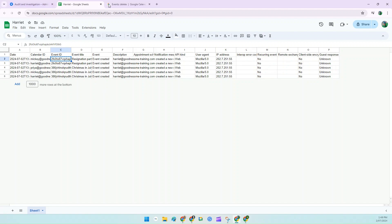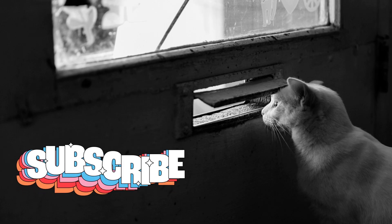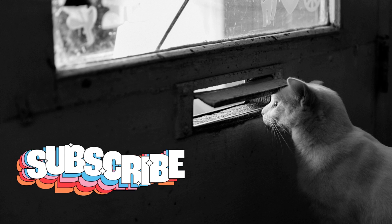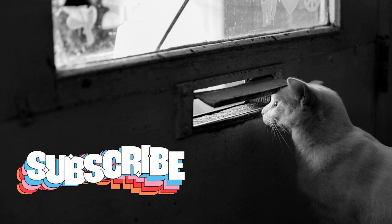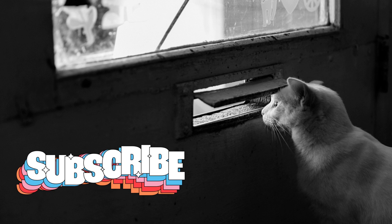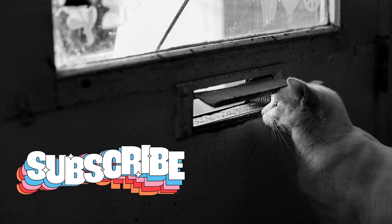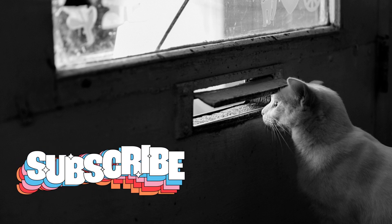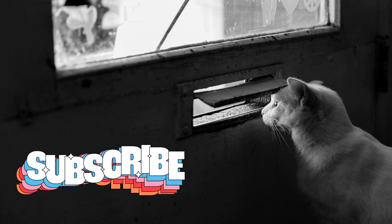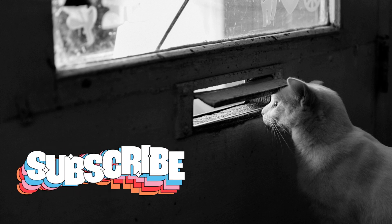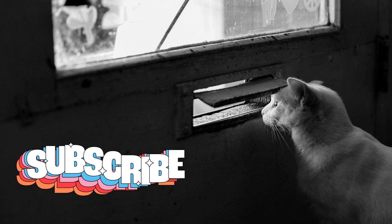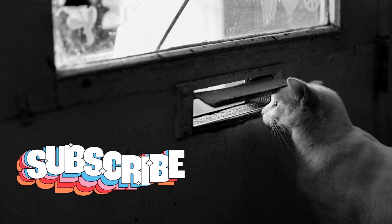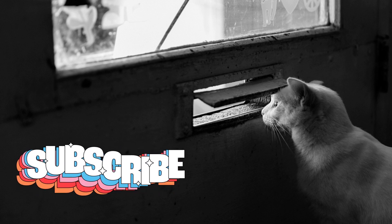Have fun. And I hope this video helps anyone who might have orphan events in their organization's calendars. If you want more personalized help with Google Workspace, then why not book a free 30-minute consultation with me? The link is in the description. And remember, subscribe and hit the notification bell to get more Google Workspace information specifically designed for small business owners.